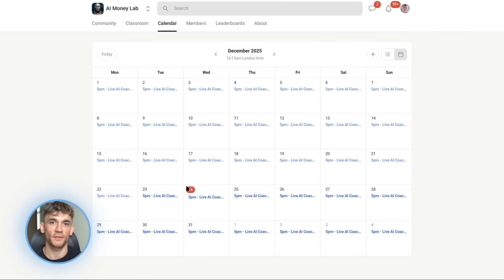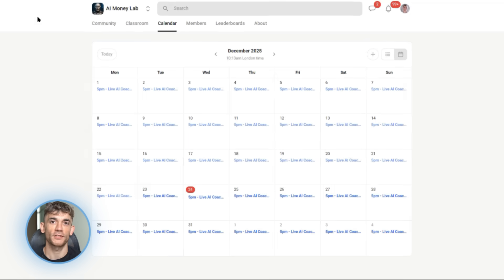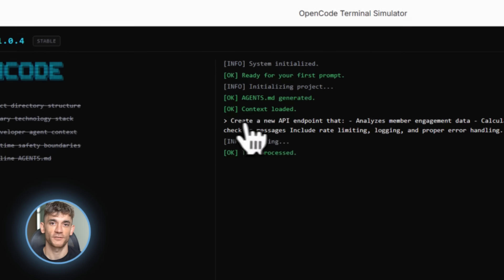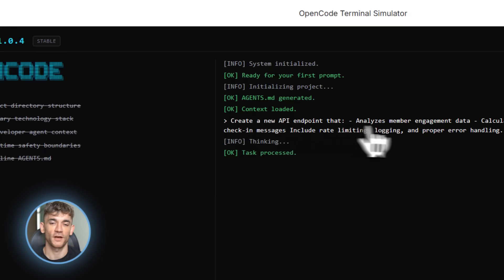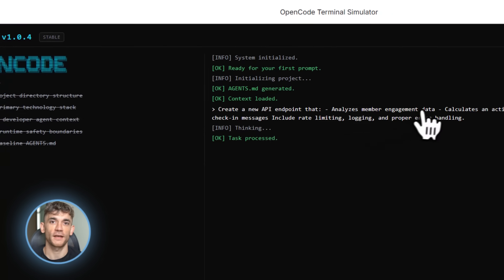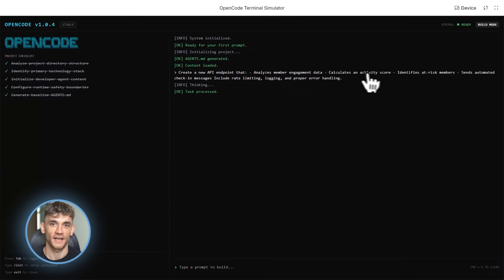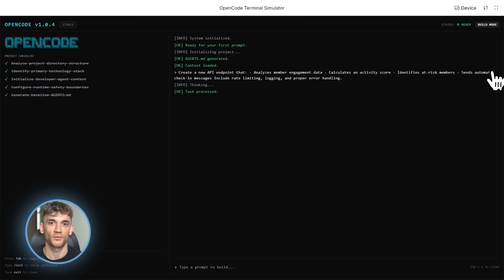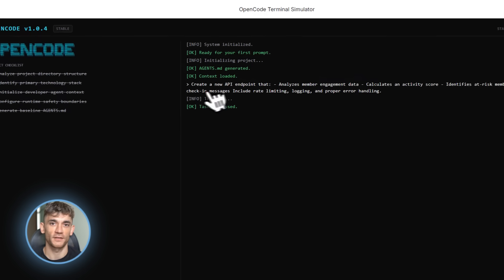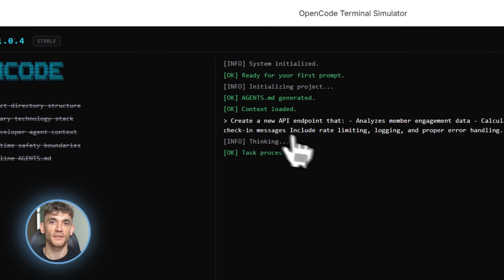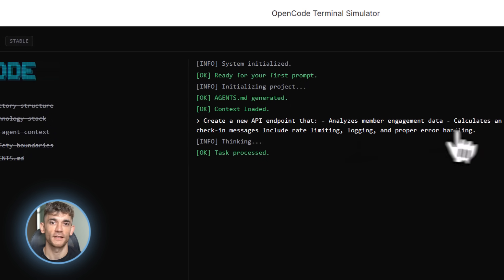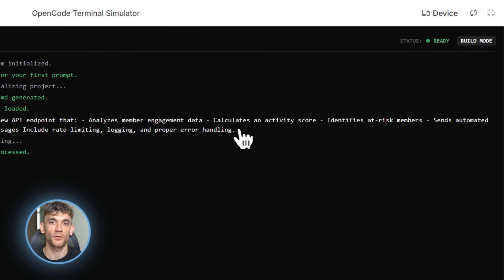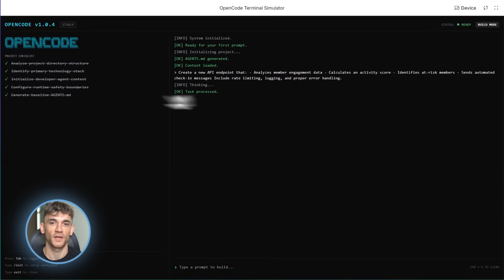You've got the ability to build anything you can imagine fast, efficiently, professionally. So that's OpenCode, an insane AI coding agent right in your terminal, free, powerful, private. Go download it now, test it, use it. Let me know what you build in the comments below. I read every single one. And if you build something cool with it, I want to hear about it.